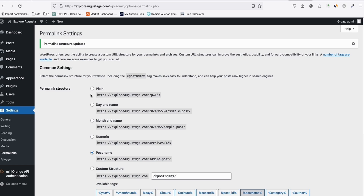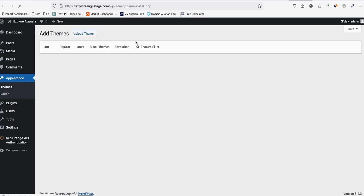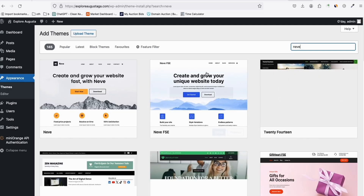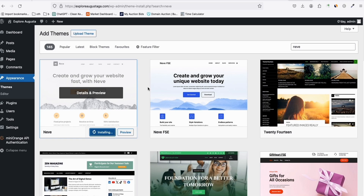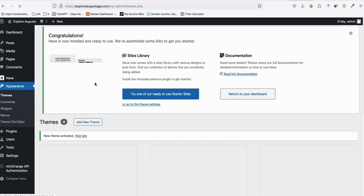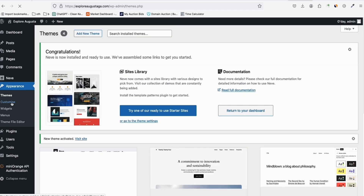The most important thing is your content. If you're getting traffic, then you can monetize it. I want to install the 'Neve' theme — we use this theme on all our AI SEO websites because it's very easy to configure. Let's install and activate Neve.